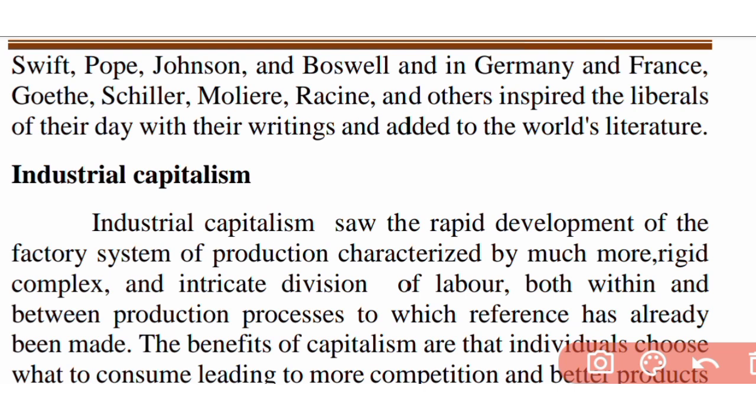The industrial revolution is famous. One fundamental figure is James Watt, who helped build the factory system.